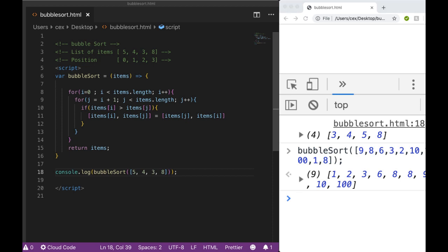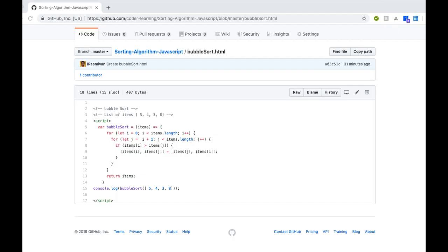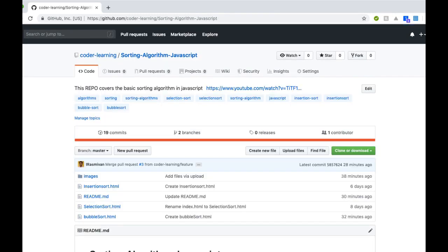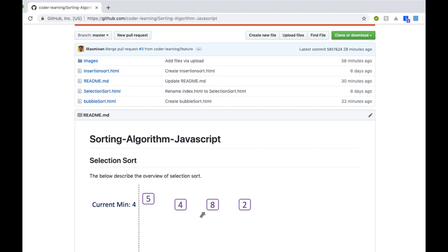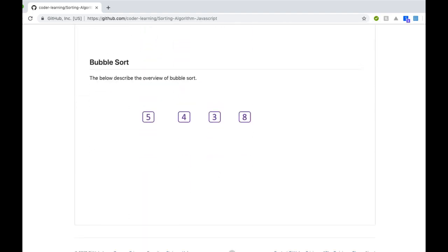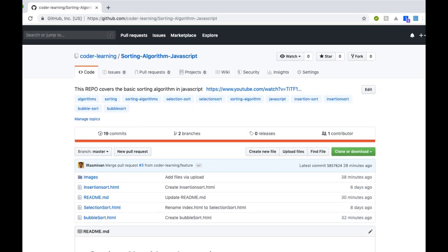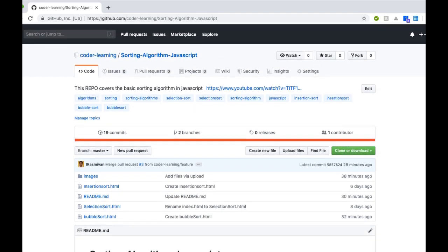That is how you implement bubble sort using a JavaScript function. I've also uploaded all this as an example to our GitHub page where you can browse through it and get comfortable with the problem. Please do like, share, and subscribe to our channel.